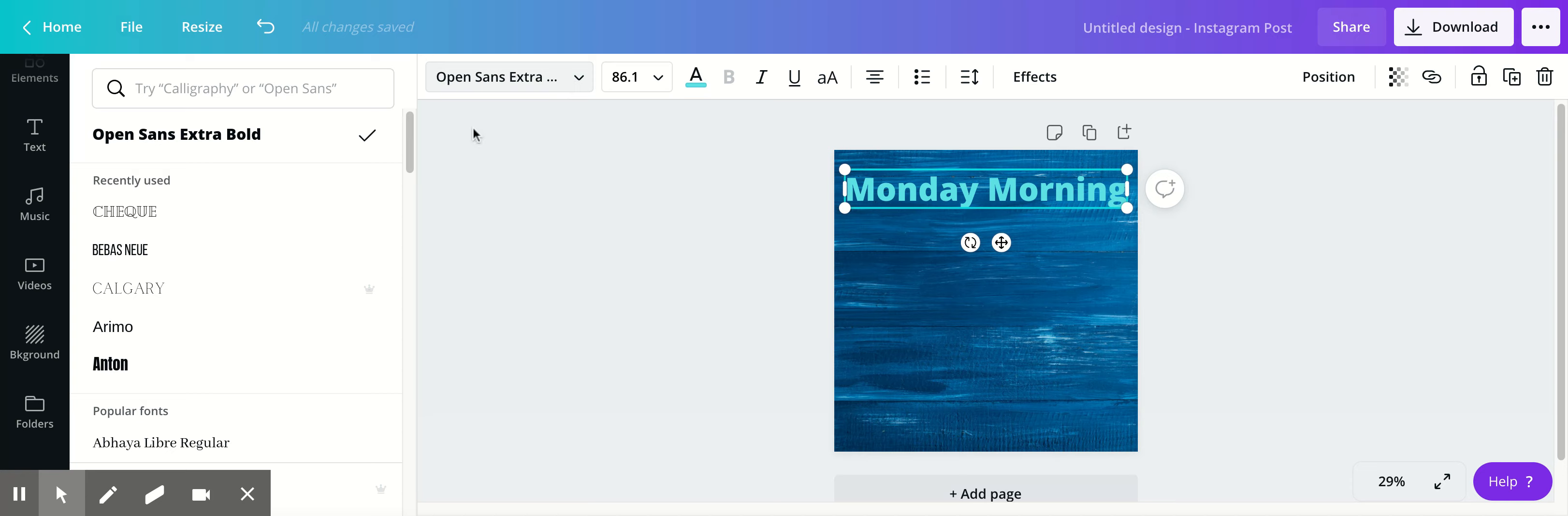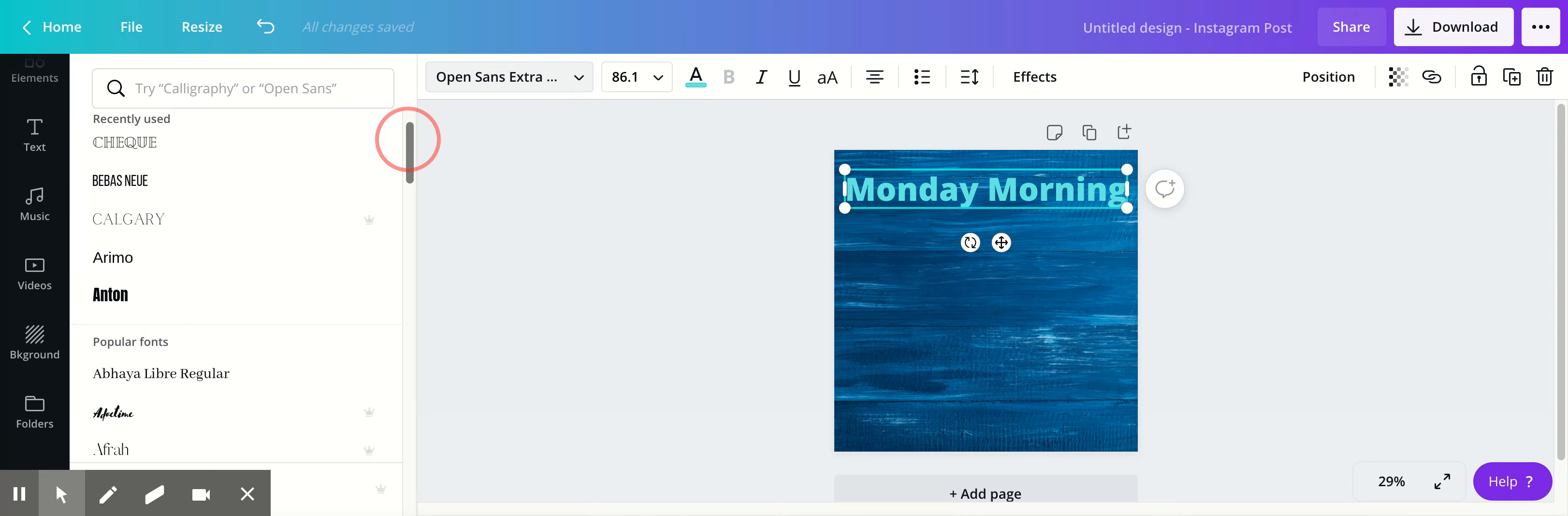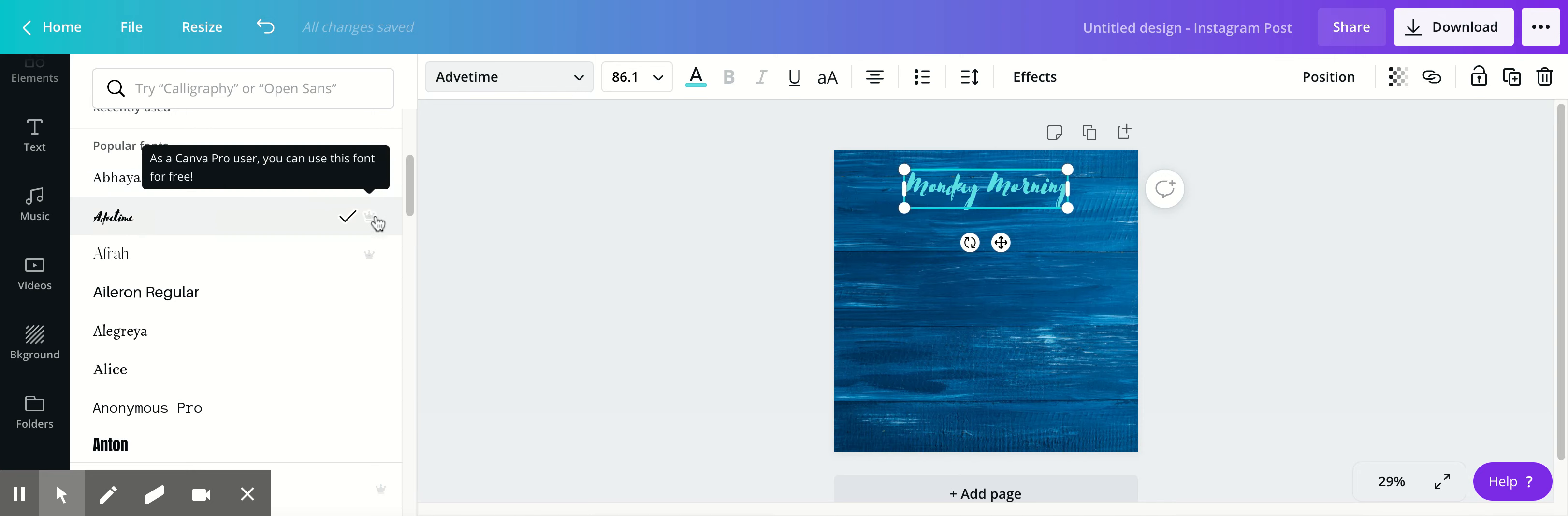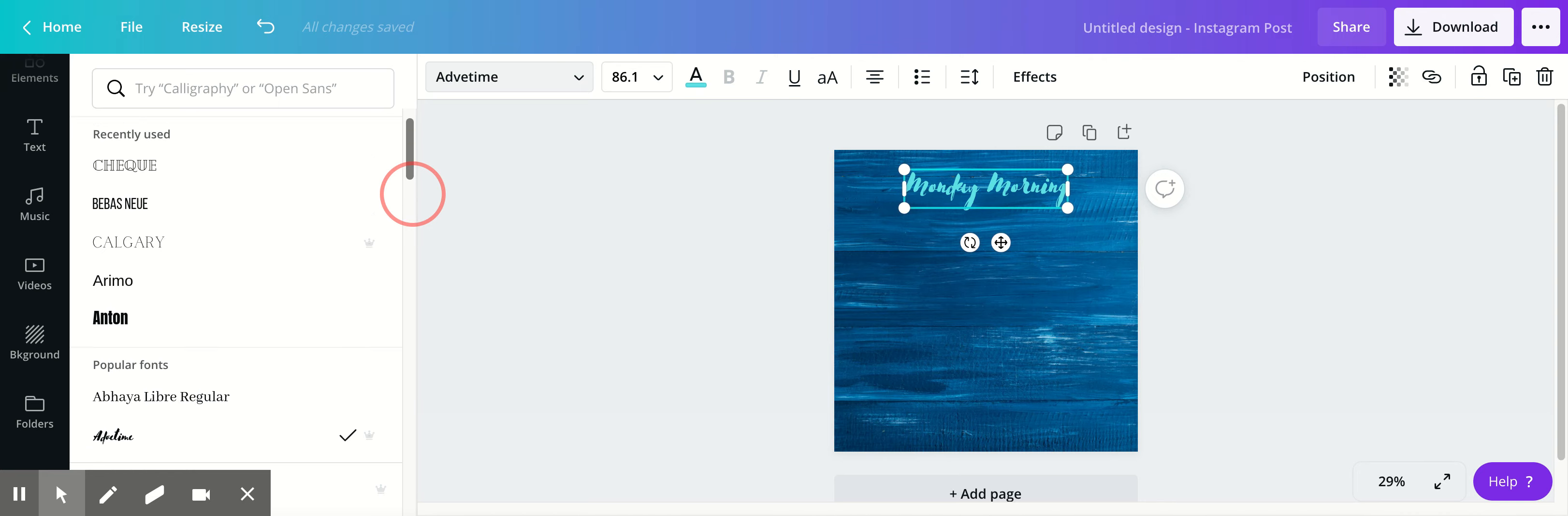Then I'm going to change the font. Oh, that's a crown font, so I can't use that or I won't be able to download it. You want to stay away from anything with a crown.